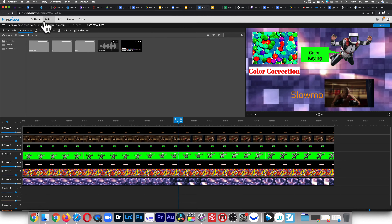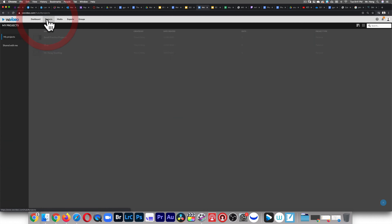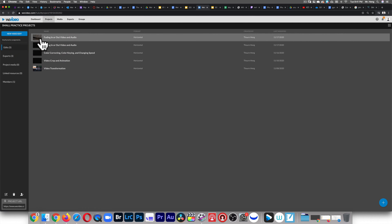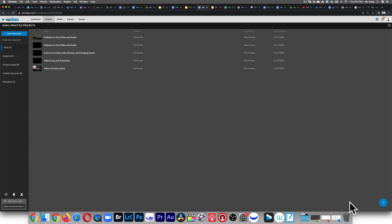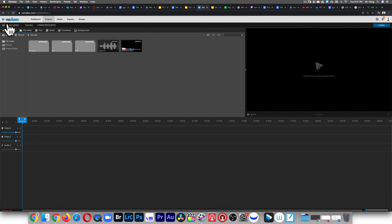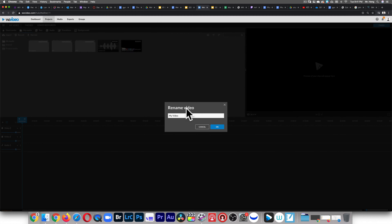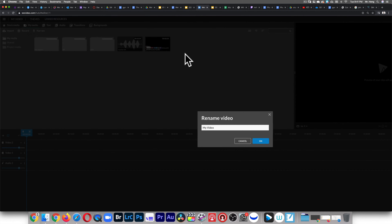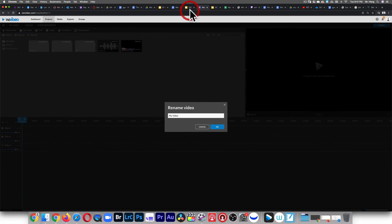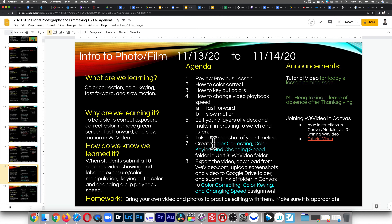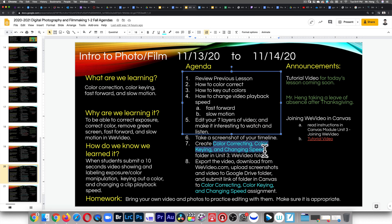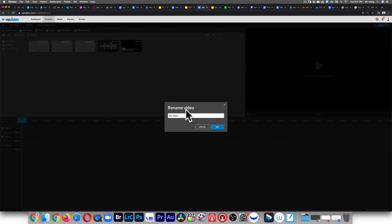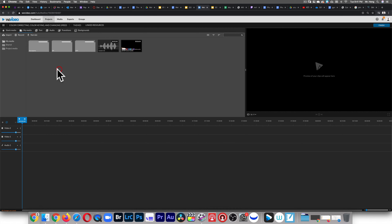First thing: click on Project, go into small projects or small assignments, then click the bottom right corner right here to rename the video. I'm too lazy to type it all out so I'm just gonna go to the agenda, copy this with Control+C, and paste it right here. Done.